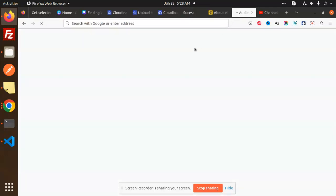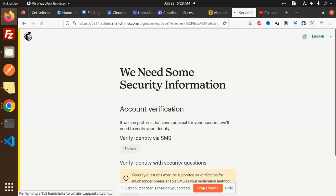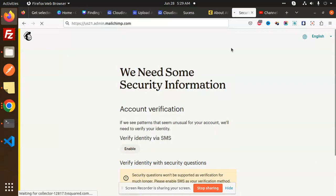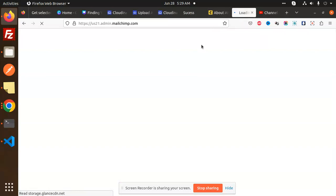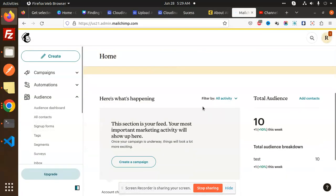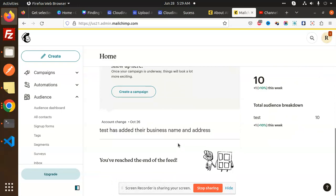We can also verify this in MailChimp. Let me go there and reload the page to check the contacts.